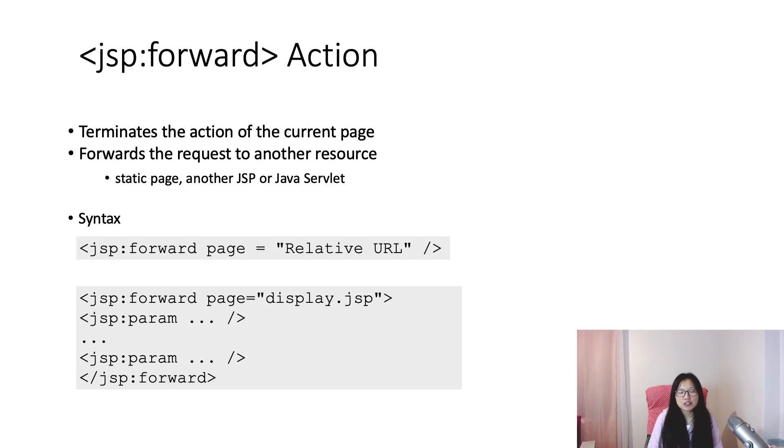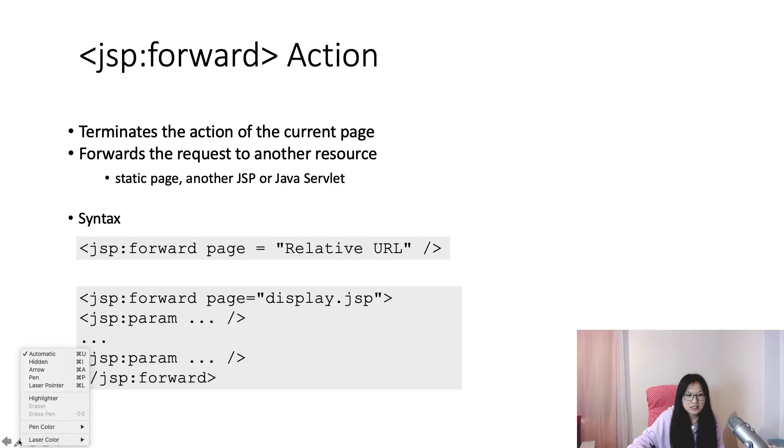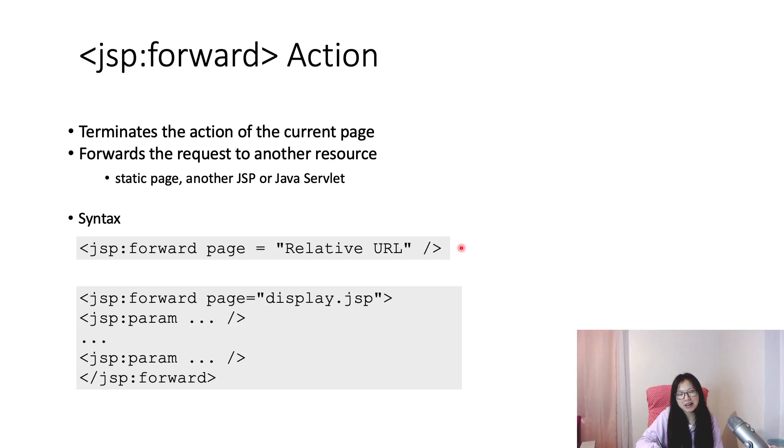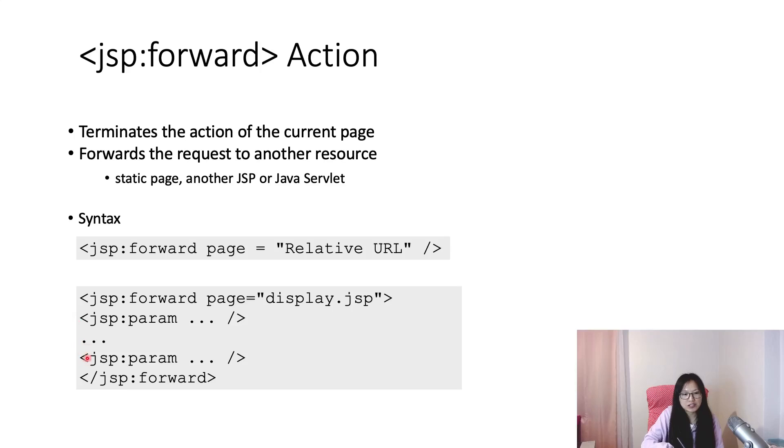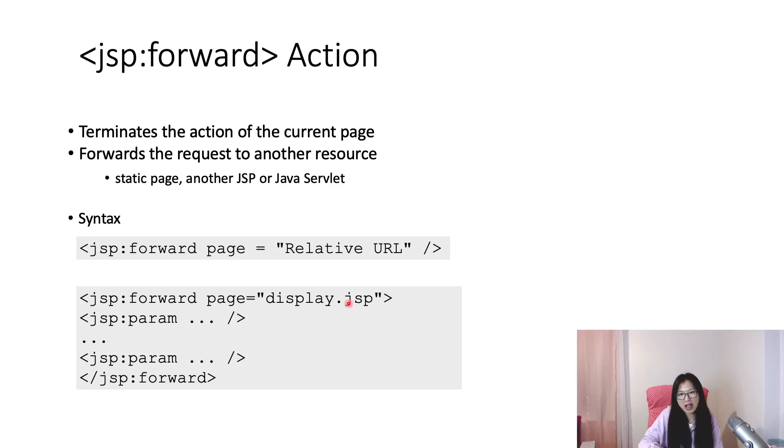You can forward to another static page like an HTML file, or another JSP, or Java servlet. And it has two ways to use that. The first way is like the syntax showing here: jsp:forward page equals relative URL.